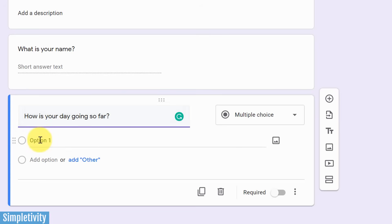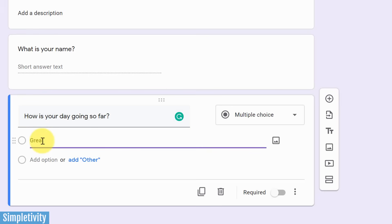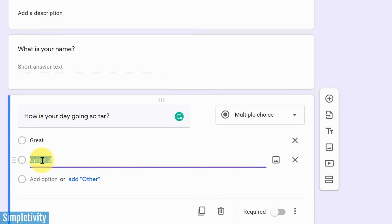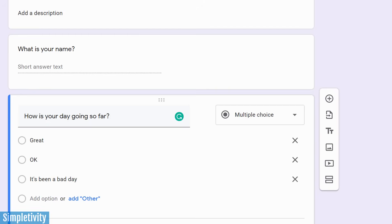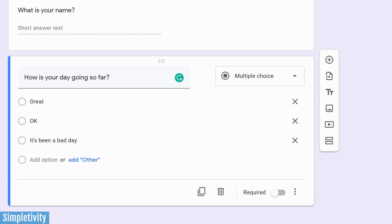How is your day going so far? All right, so option number one, maybe I want to say, it's great. That's one option. If I want to give them another option, go down to number two, it's okay. And maybe a third option, I'm going to say, it's been a bad day. All right, so I've got three multiple choice options here.